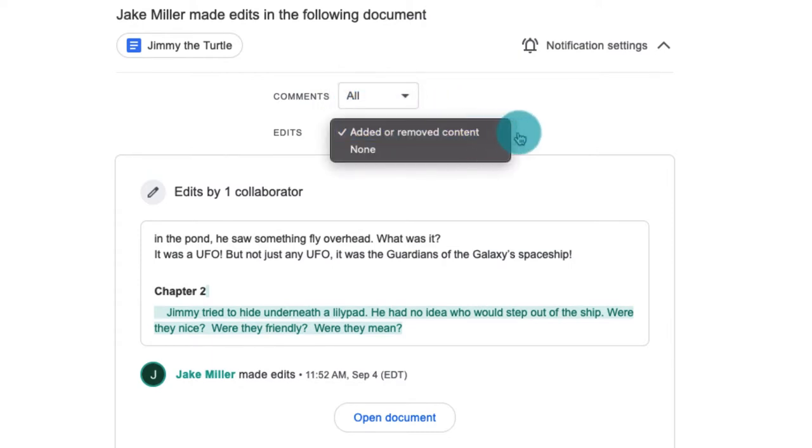This is available on all Google accounts and should already be live by the time this airs.